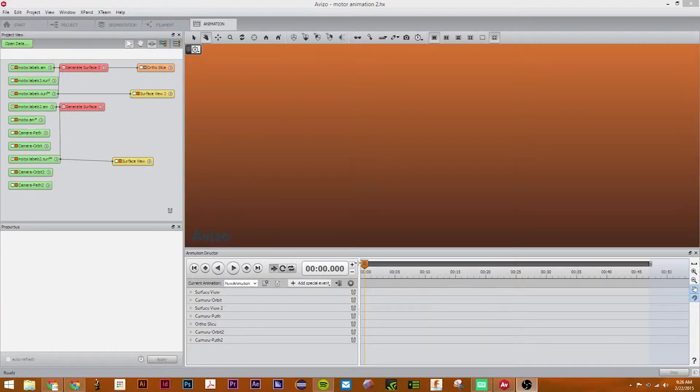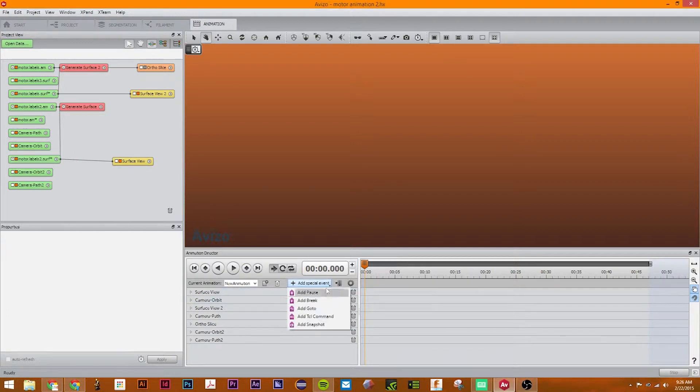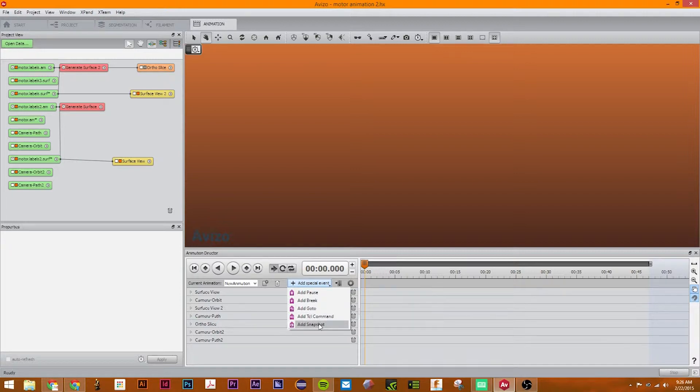Hi, my name is Sam, and this is a tutorial on animation in Inviso. In this tutorial, we will focus on special events like pause, break, go to, and snapshot.